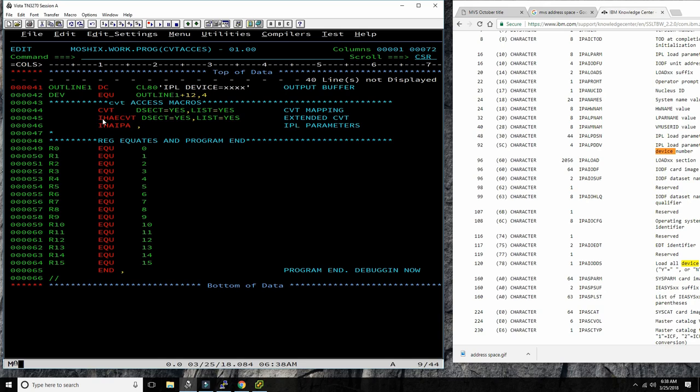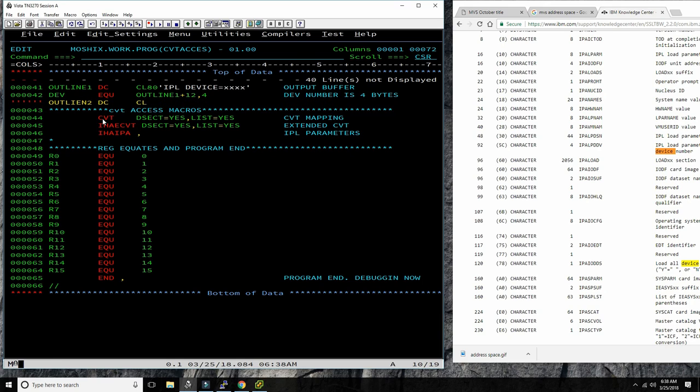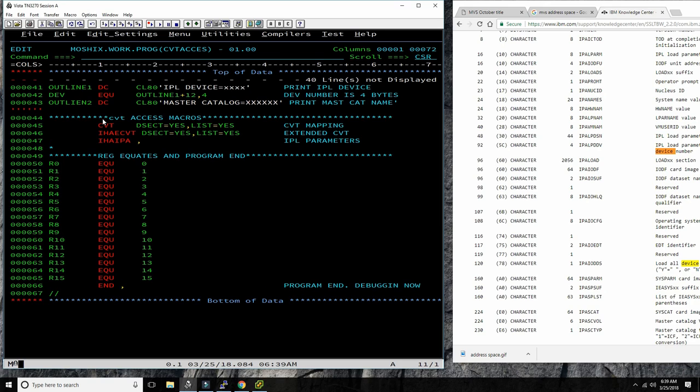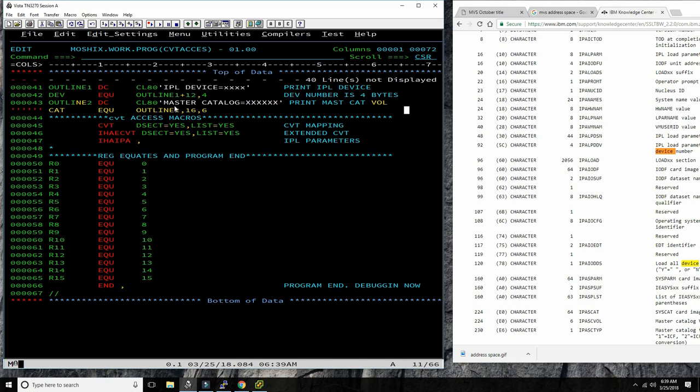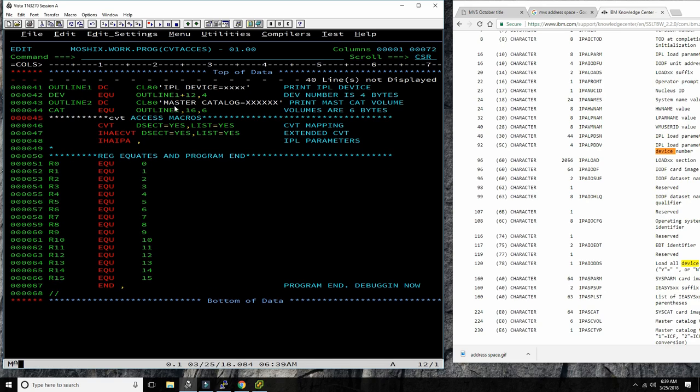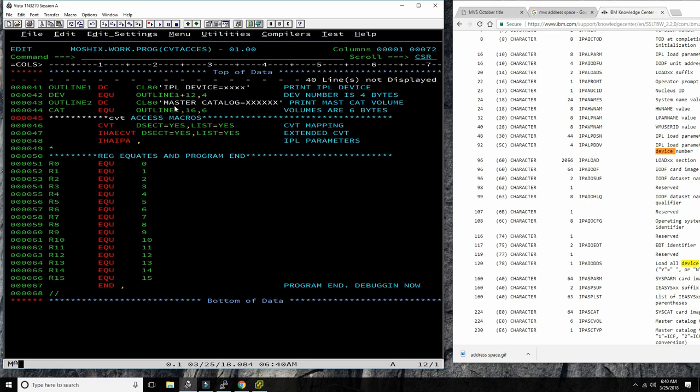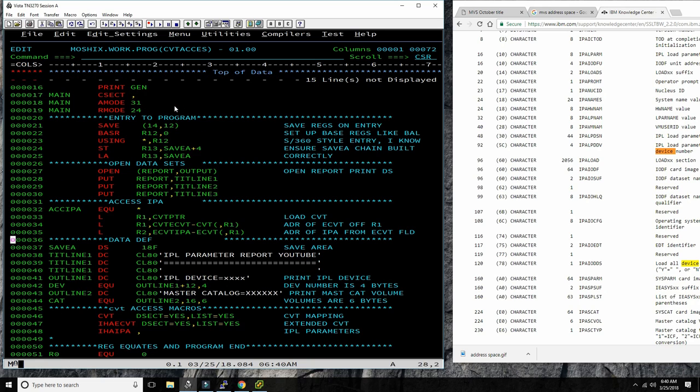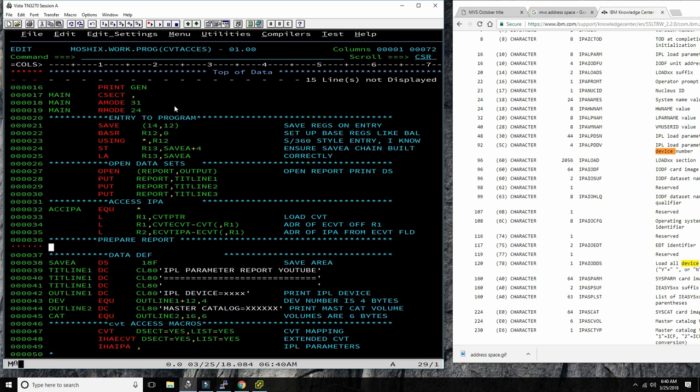So first we load into register one, pointer to the CVT table. Then we load into register one, the field that points the CVT. And we can do that by removing from the entry address of the CVT, the field address of the pointer. So this gives us the pointer itself, off of register one obviously. And now from there we can swing over to the IPA. What we're doing here now is something which I saw somewhere else. But first we create the outline one. That's a line that's supposed to go into the printer. But then right below we actually map a field called dev for device, which maps a certain number of positions down into that above line.